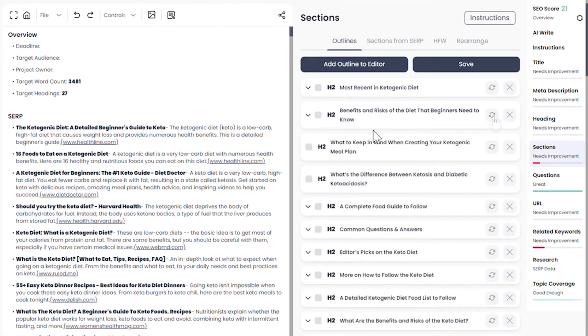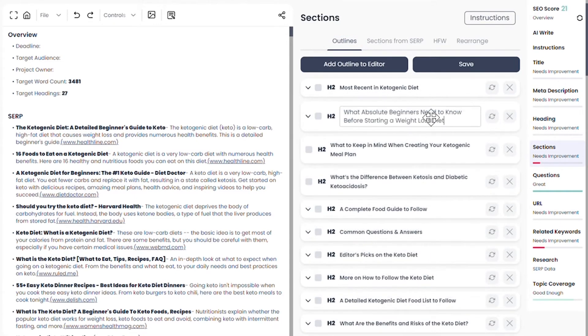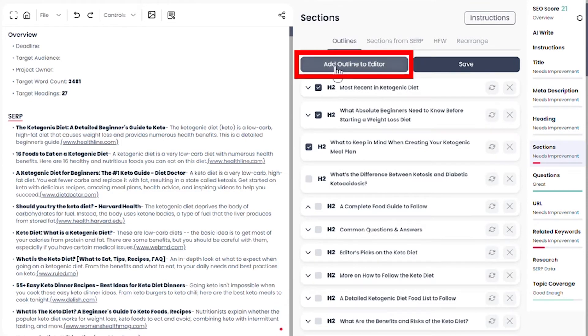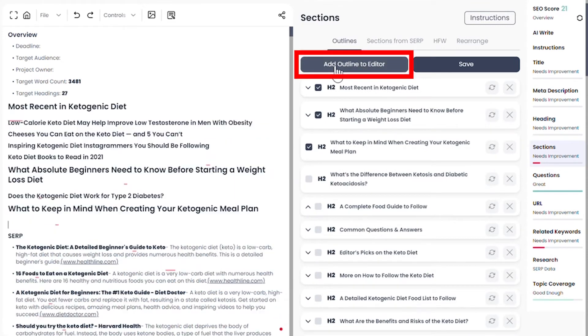You can drag around sections, rewrite or edit each section, and once you are done building, add outlines to the editor.